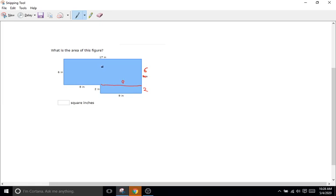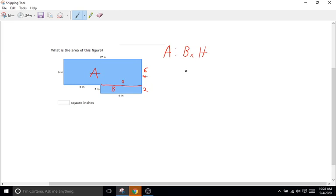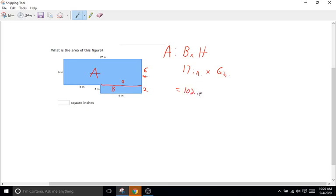We'll label this shape A and this shape B. For shape A, the area of a rectangle is base times height. The base is 17 — whether you look at the top or the bottom, it's 17, or you can see 8 plus 9 equals 17. So 17 inches times the height of 6 inches equals 102 inches squared.